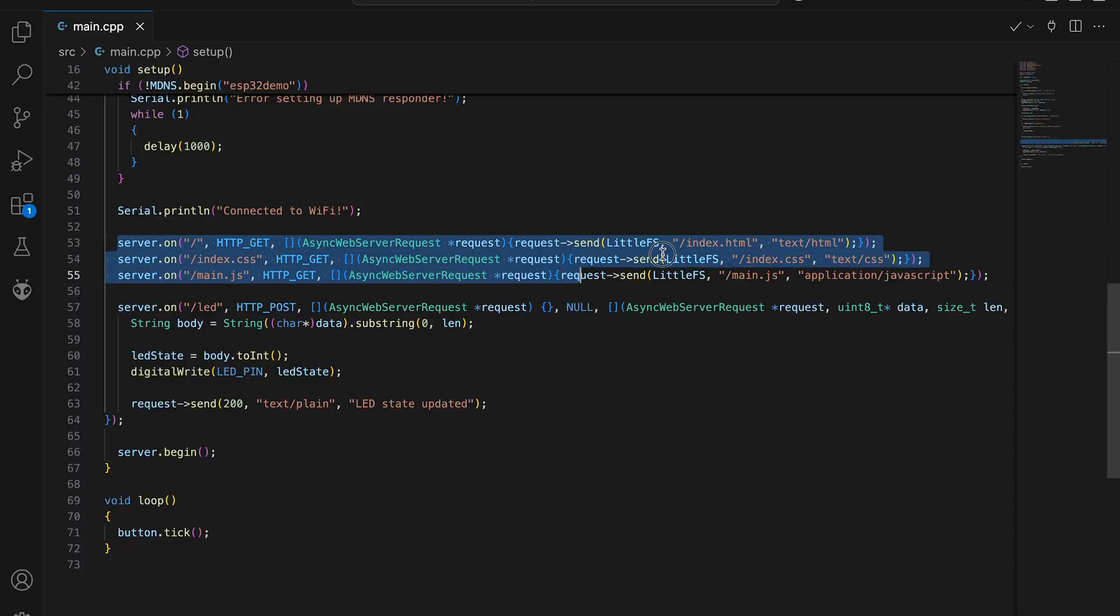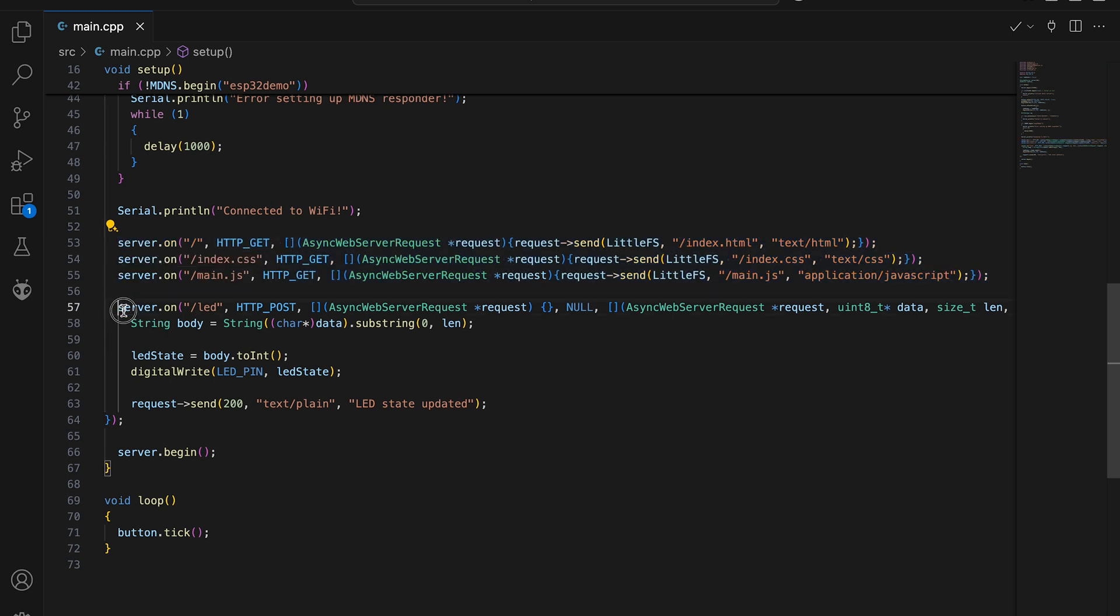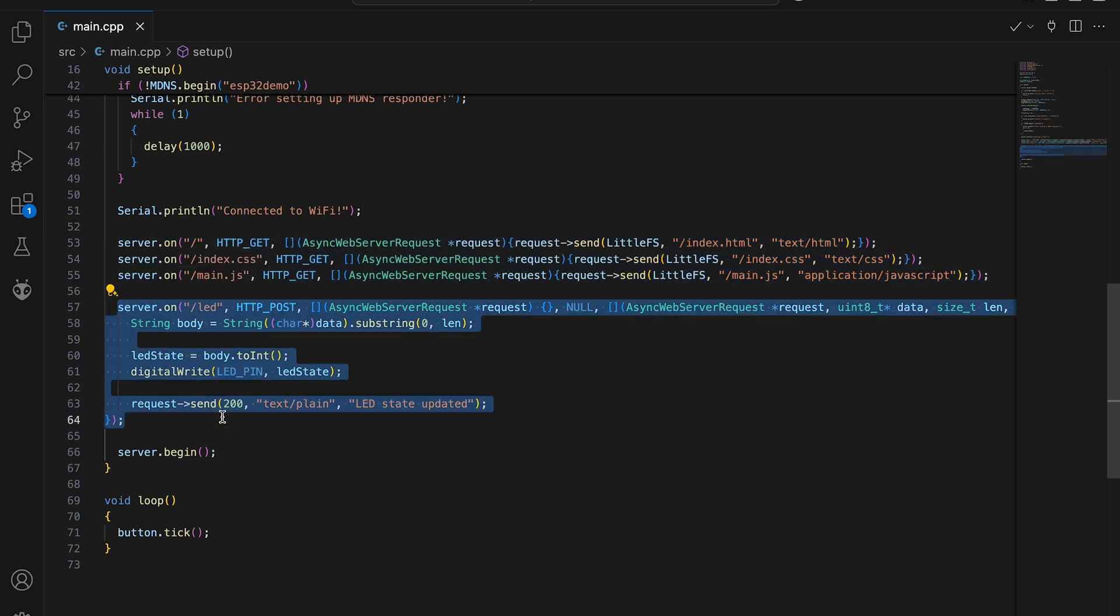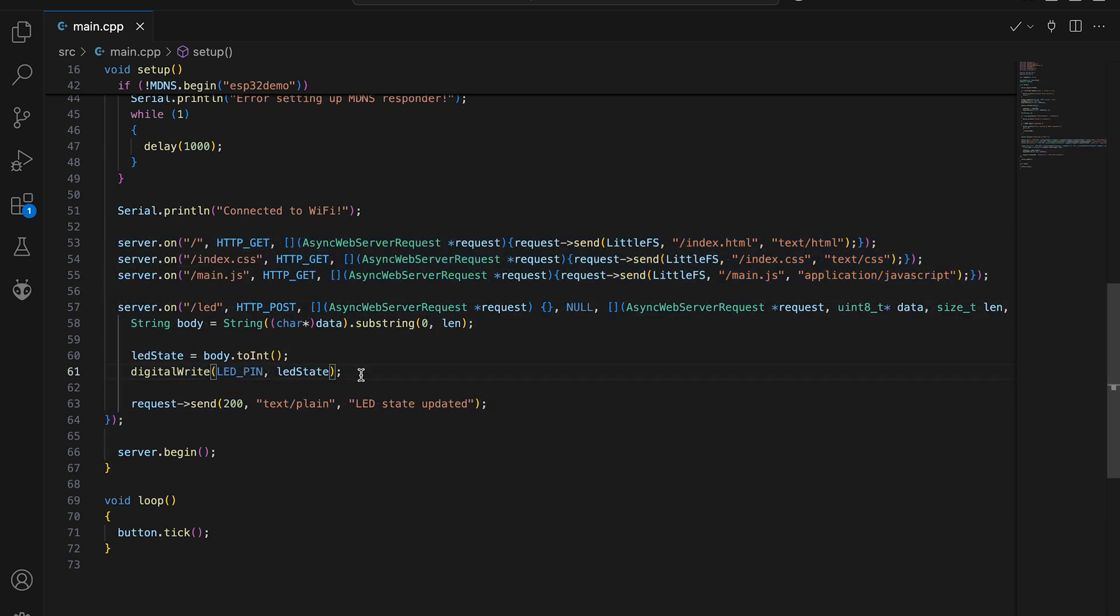On ESP32 site I modified endpoints to serve files from flash memory. Finally, I add a post endpoint to update the LED state when needed.